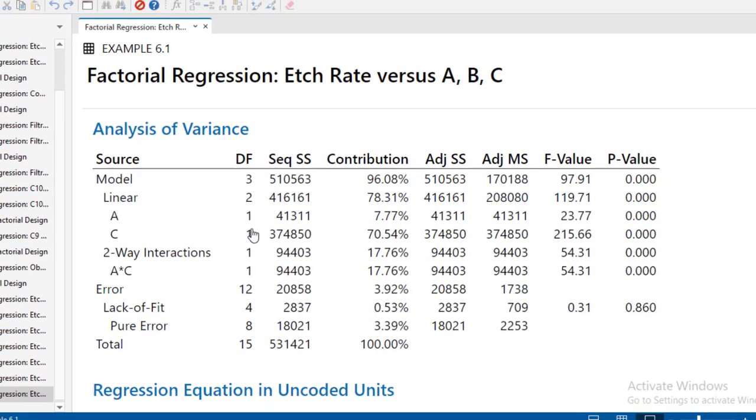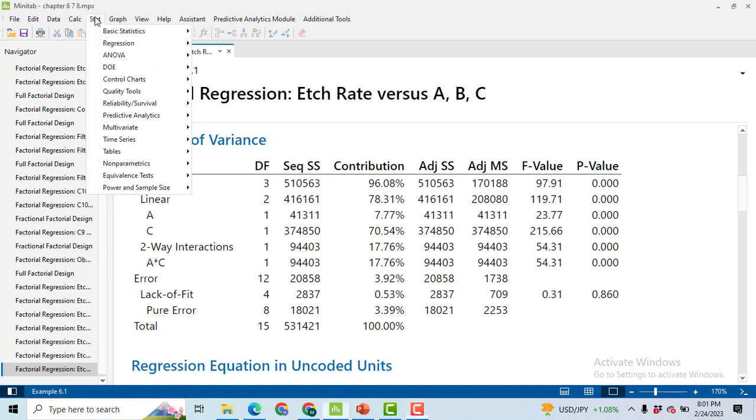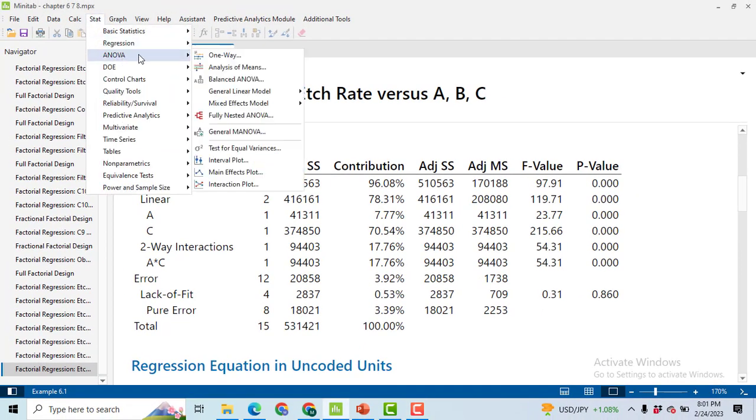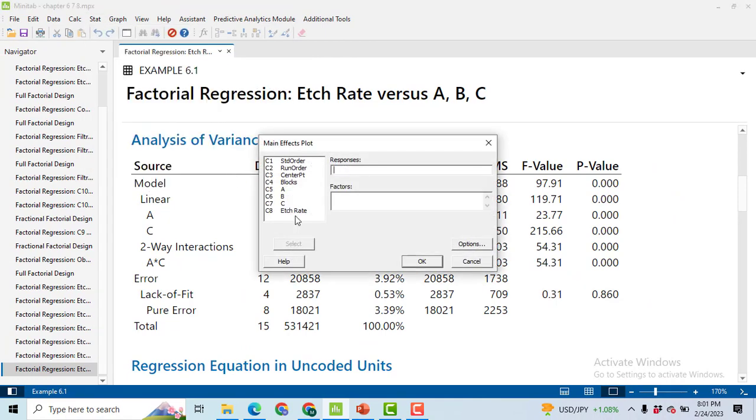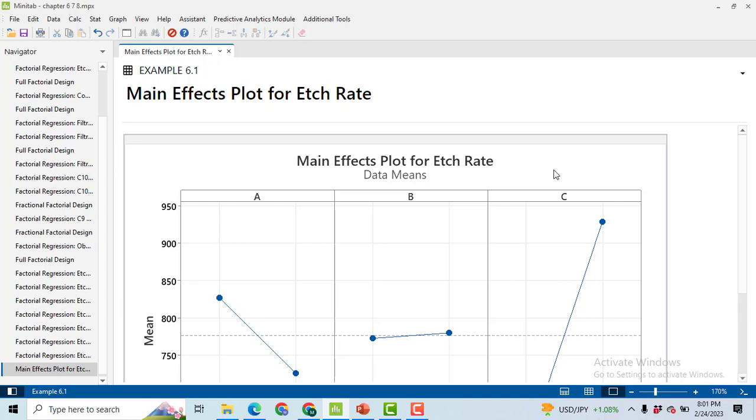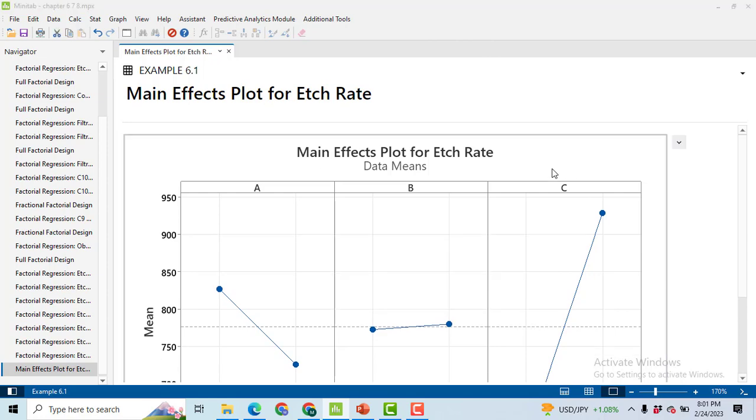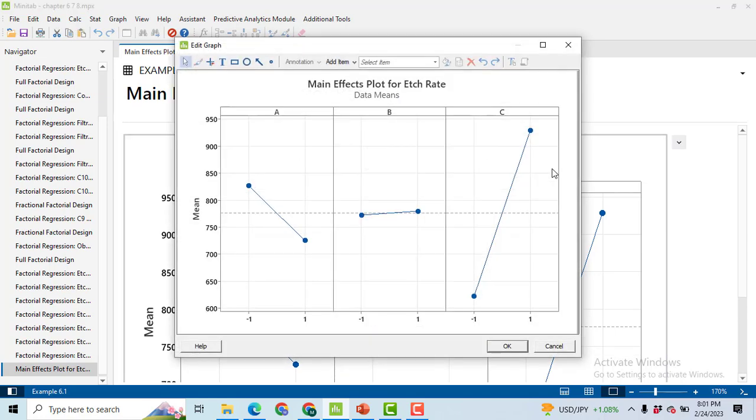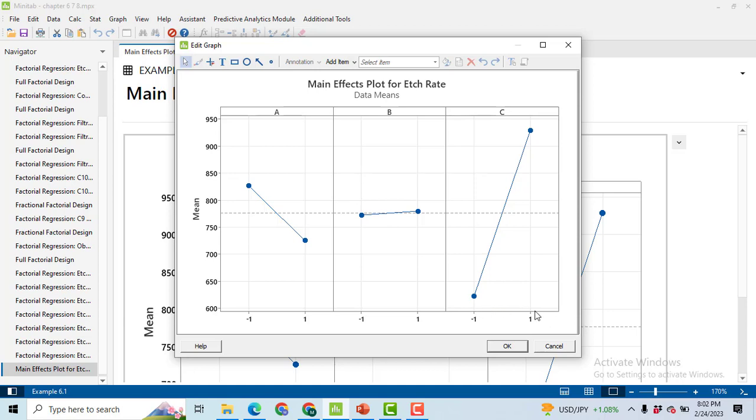Now, in order to get the main effect plot, click on Stat, ANOVA, Main Effects Plot. Select the response variable Etch Rate, select all of the factors at a time, click OK. Based upon these graphs, we can interpret that with the increase in the level of factor A, there will be a decrease in the etch rate. With the increase in the level of factor B, there will be an increase in the etch rate. Further, factor C is found to be most significant because with the increase in the level of factor C, there will be a significant increase in the response variable, that is etch rate. This one is the most important. If we want to increase the etch rate, we have to focus on low level of factor A, high level of factor B, and high level of factor C.